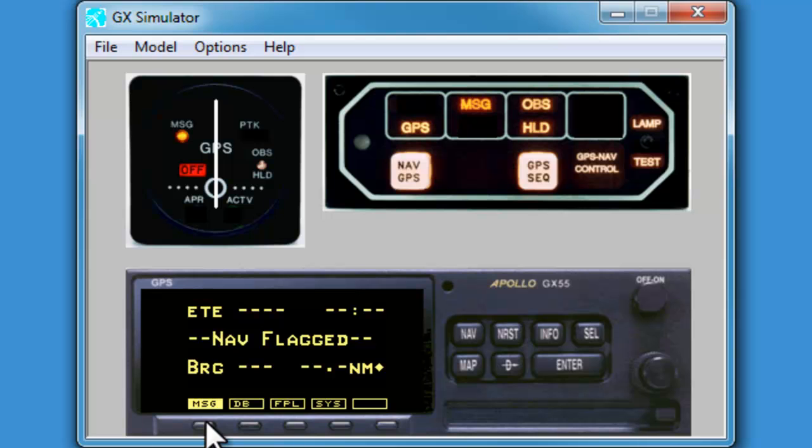Now, one additional check to make in our setup before we move on to basic operations is we must assure the SAR map is turned on and the database is set to our area of operation. To accomplish this, we'll hit the map button.